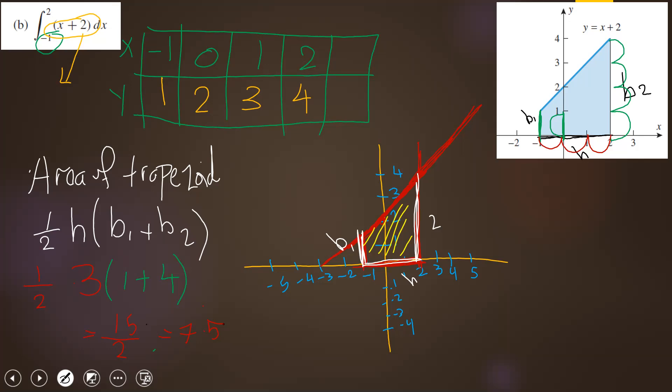Is it clear? Yes. So I sketch the graph, see which region is shaded, go back to geometry to find the area of that region, apply the appropriate formula, and that gives me the value of the integral.